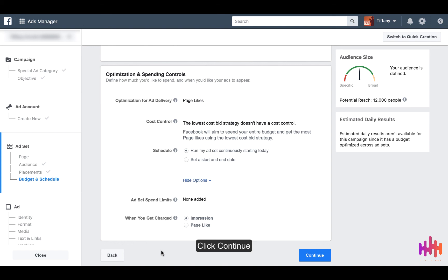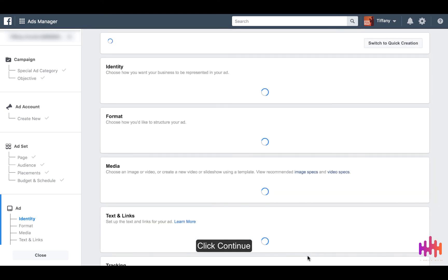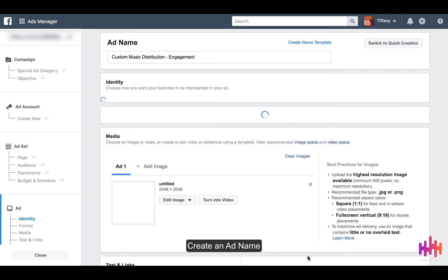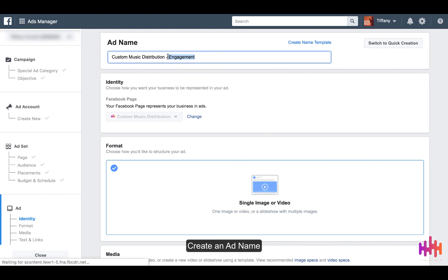After you select this, you're going to press Continue. At the top, you're going to put your ad name.